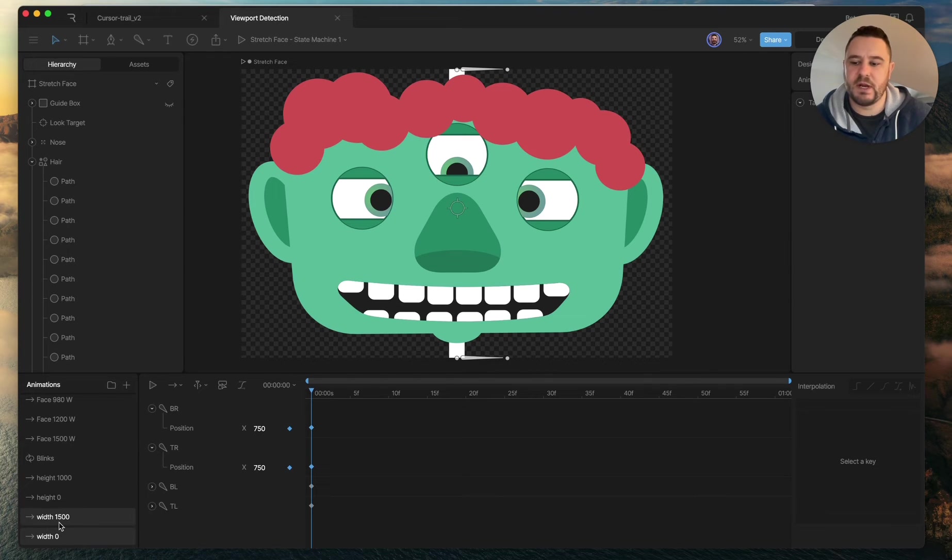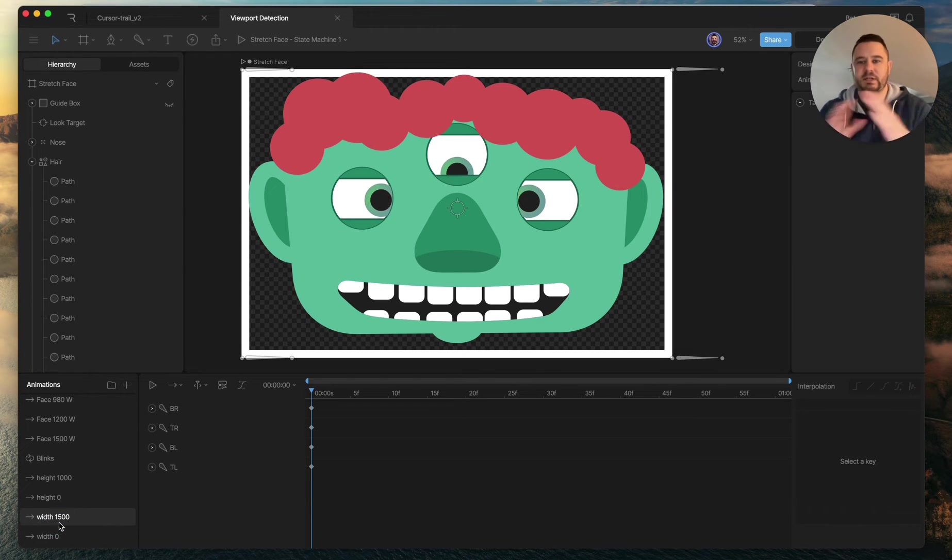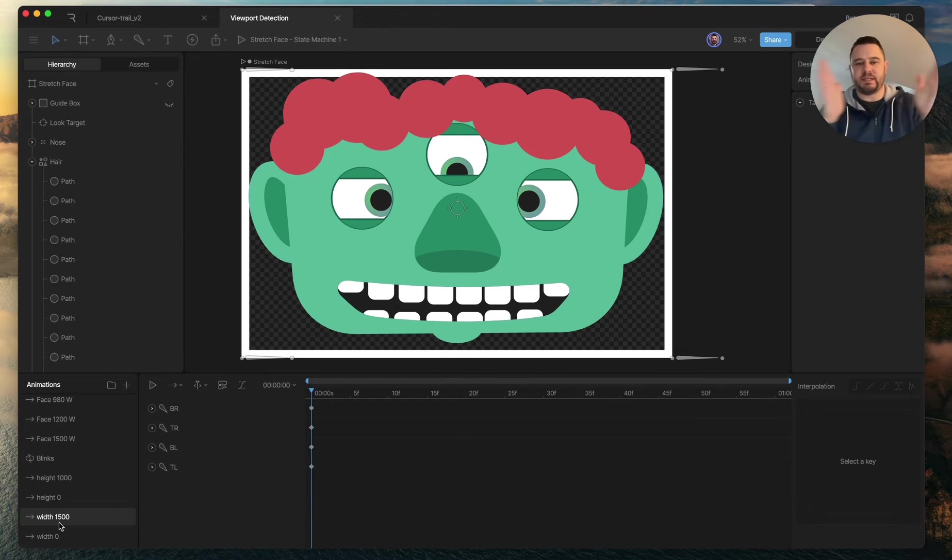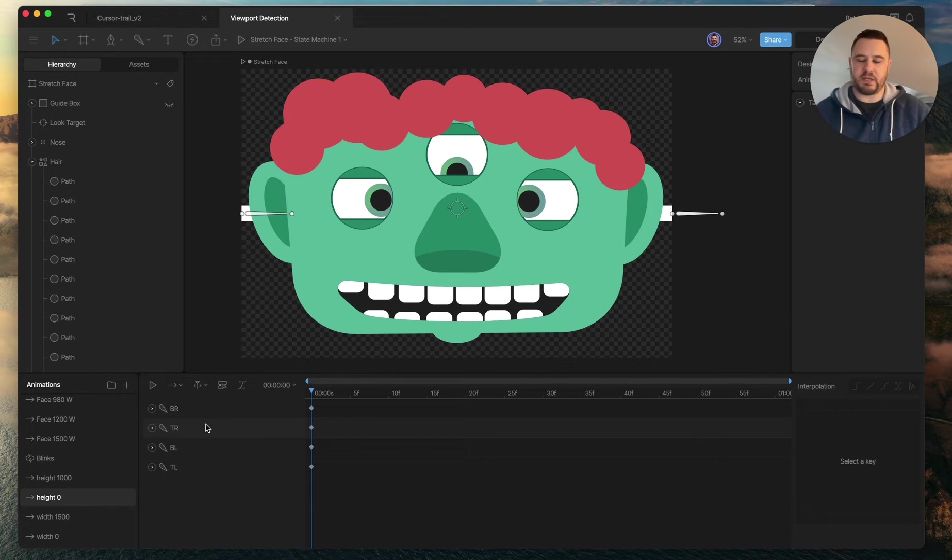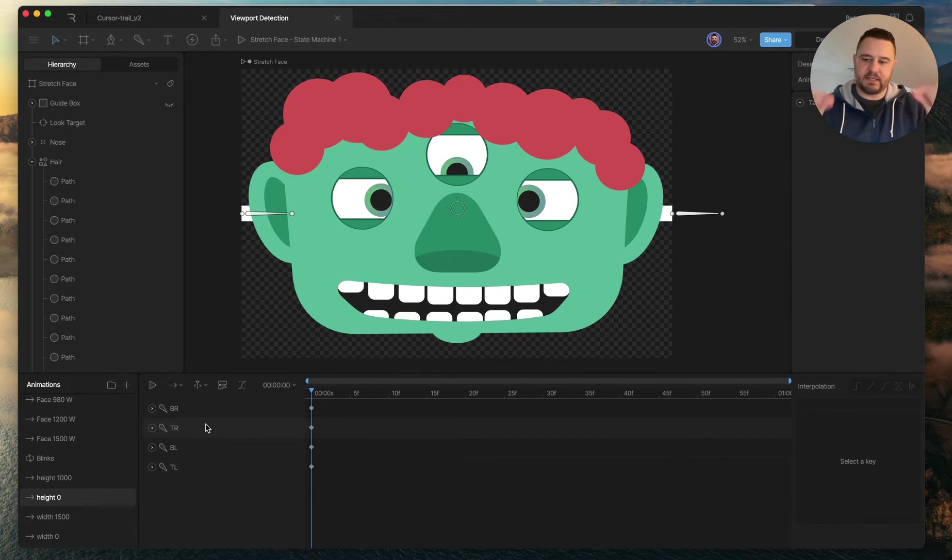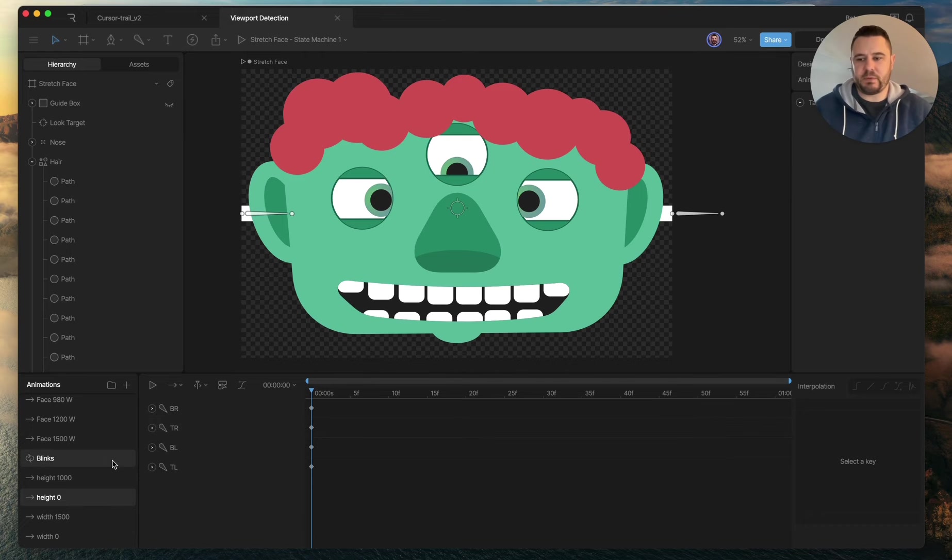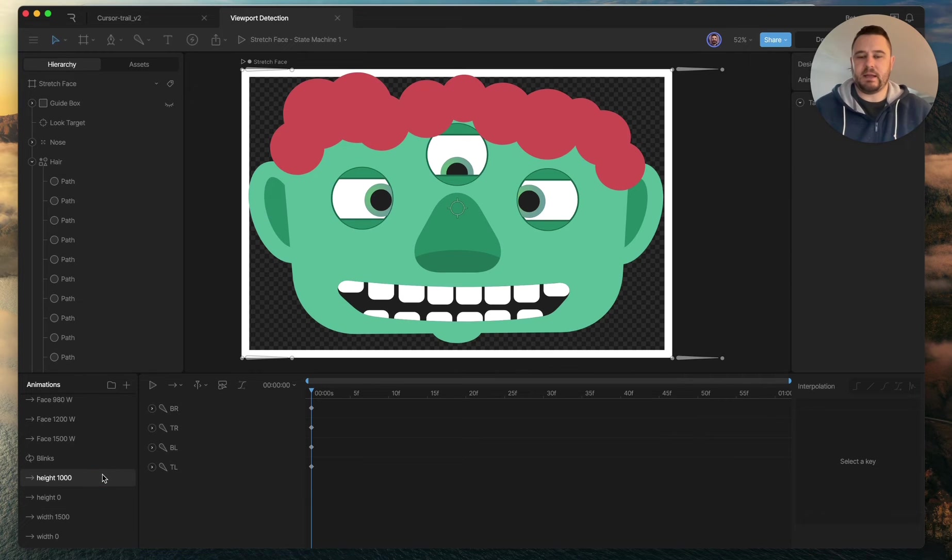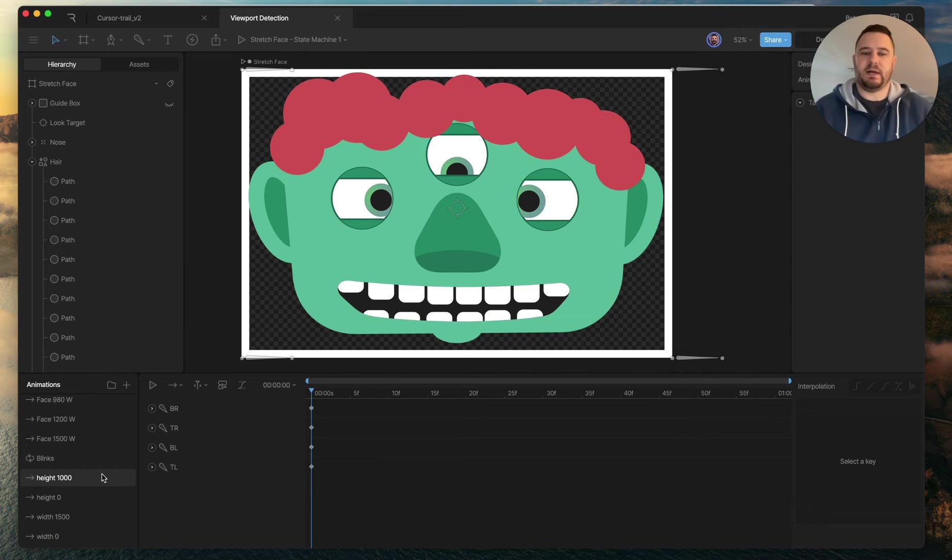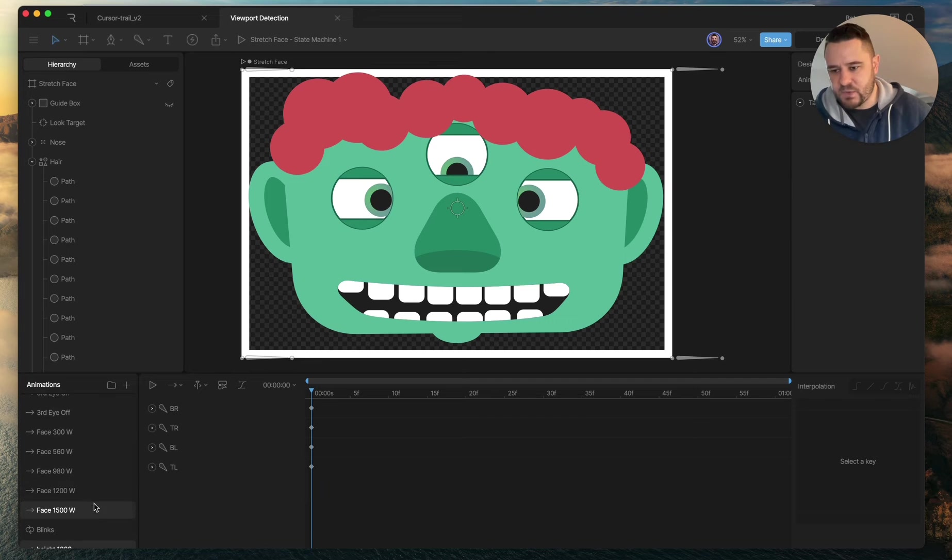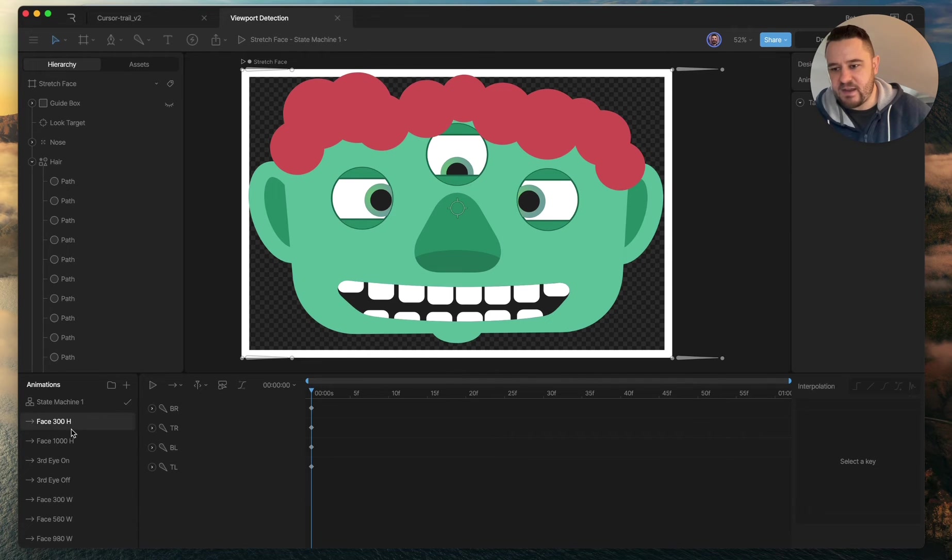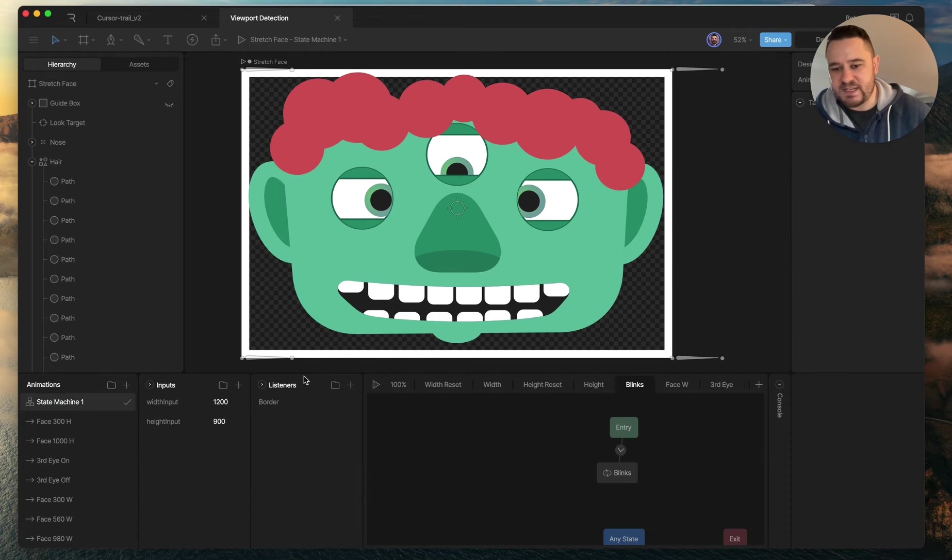They collapse in the middle; width 1500 is when they're all the way out to the end. So I'm going to use a blend state to blend in between those, same for the height. I've got one where they're all keyed to a height of zero in the middle of the artboard and all the way out to a thousand height at the outsides of the artboard. And then in the state machine,